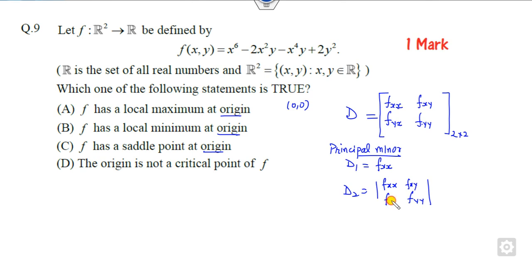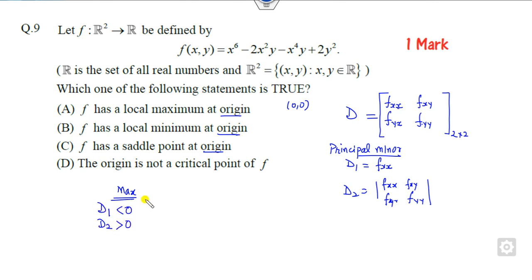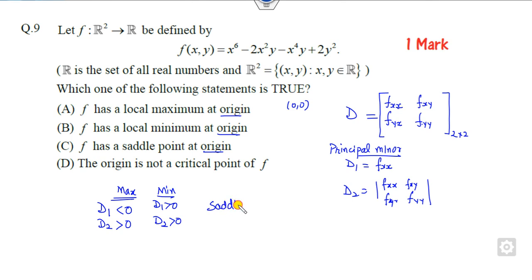The rule is: it is a maximum when the first principal minor D1 is less than 0 and D2 is greater than 0. It is a minimum when D1 is greater than 0 and D2 is also greater than 0. All other cases correspond to a saddle point.